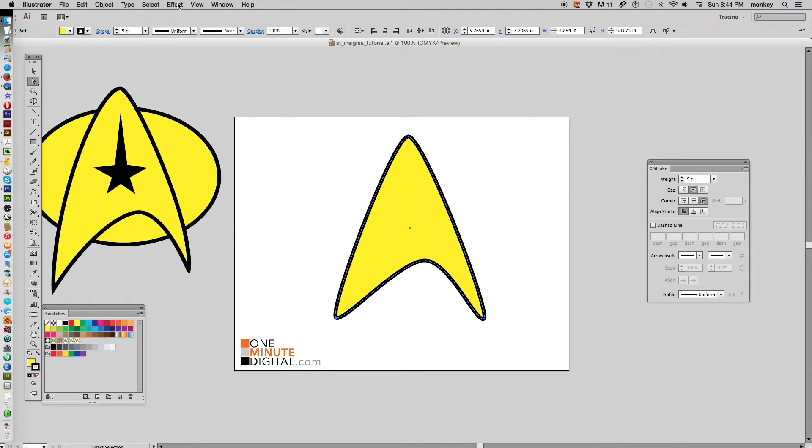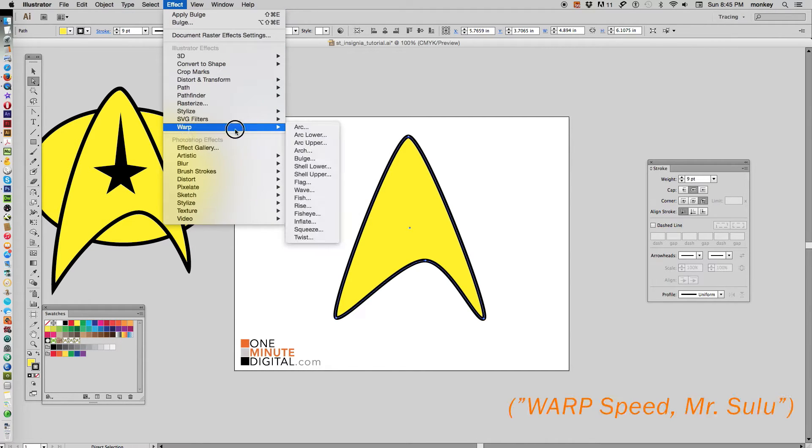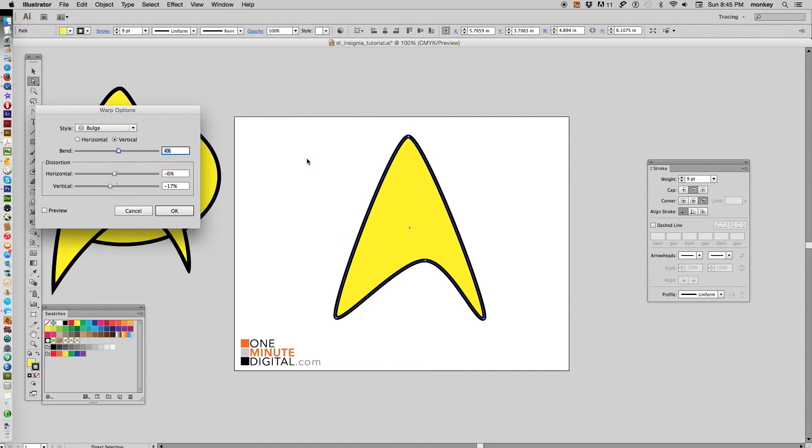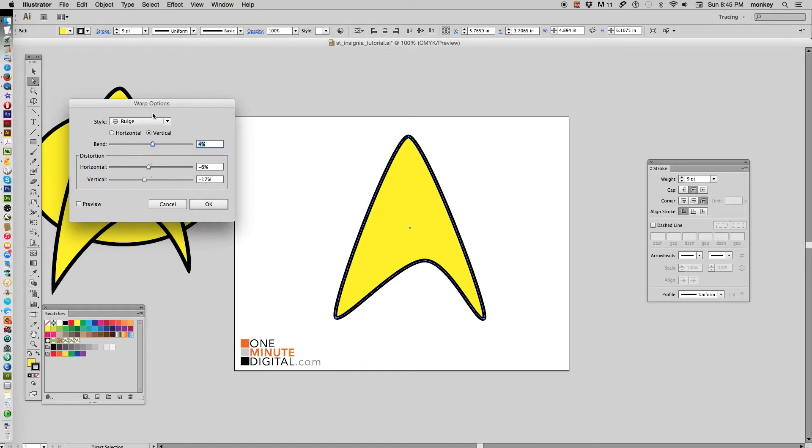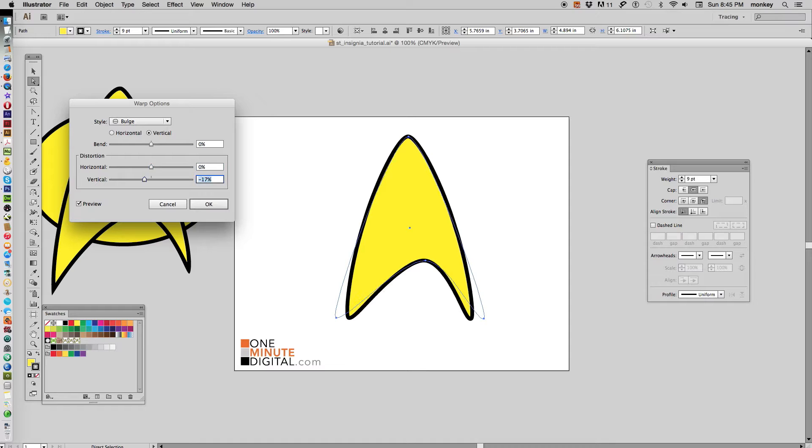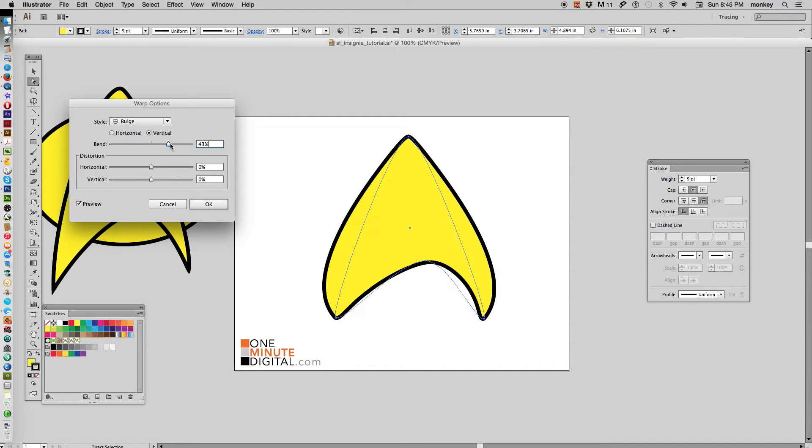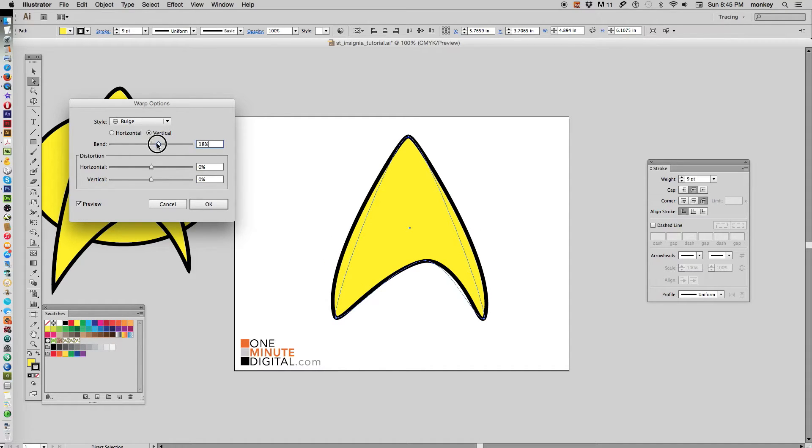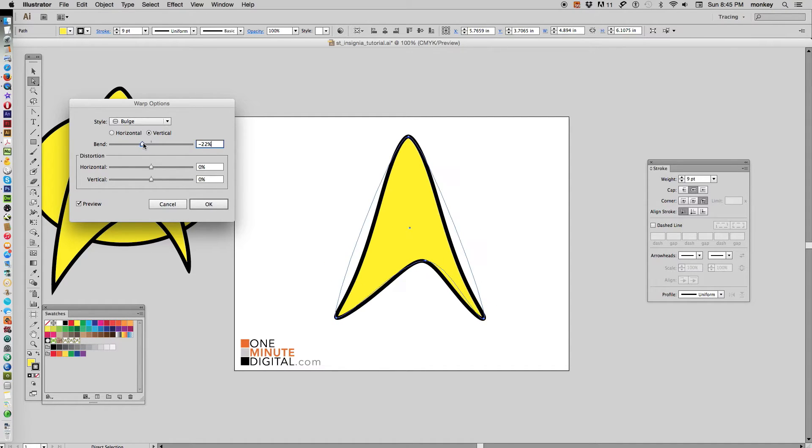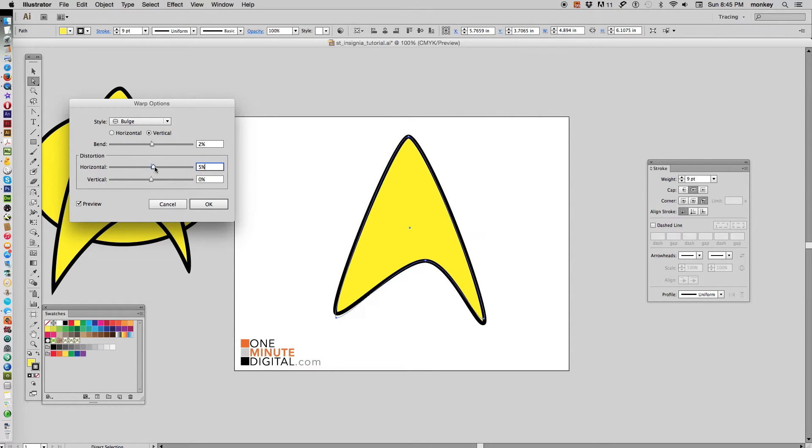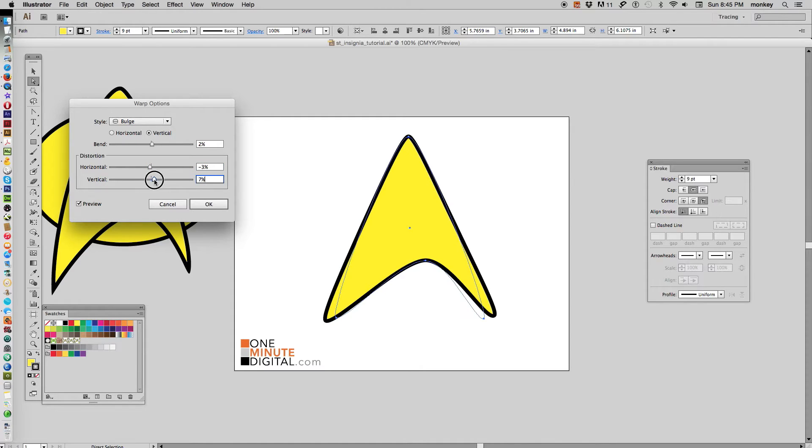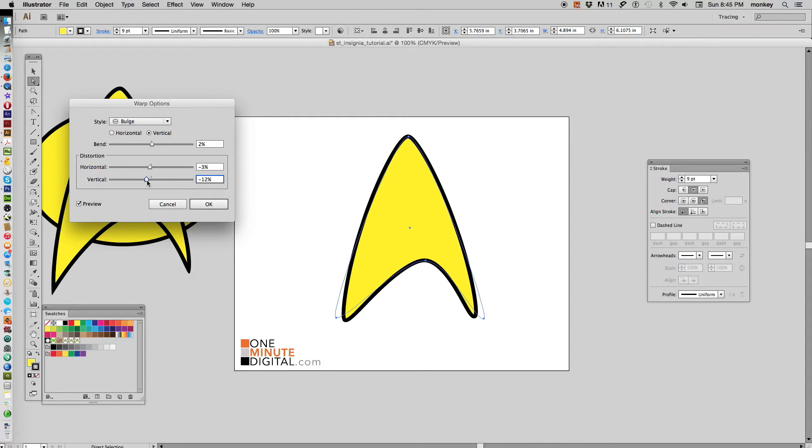So now we want to stylize it even further. With that selected, go up to your effects toolbar, scroll down to see warp and bulge. Now you get a box that pops up—we're going to select preview. Let's set all of our options to zero and now play with this a little bit until you get the shape that you want. You can see it changes—you just kind of bend it a little bit on the horizontal and vertical until you get a nice stylized shape.